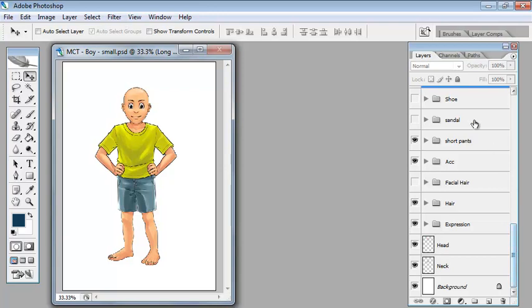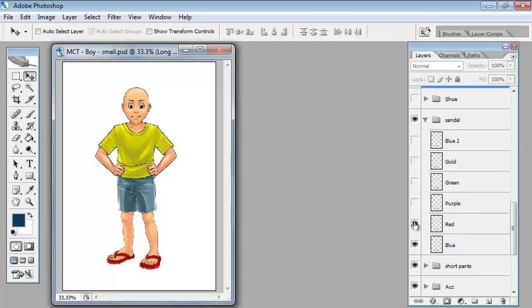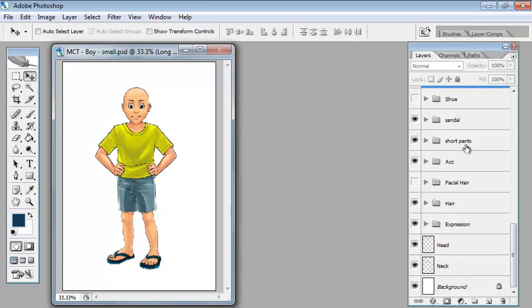What else have we got? Let's give him some sandals. Yeah so let's make the sandals match his trousers. Yeah okay that's pretty good. We've covered accessories, we've covered facial hair and hair, we've covered expression and I think that's it. You can even turn the background off.